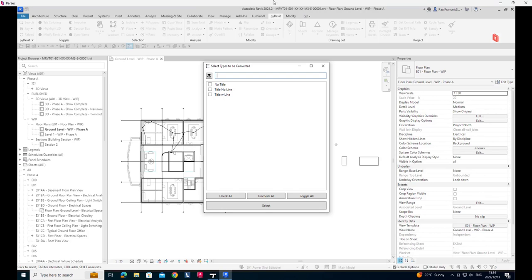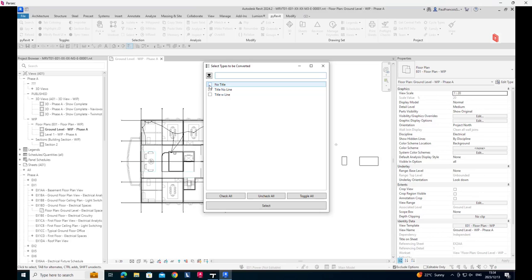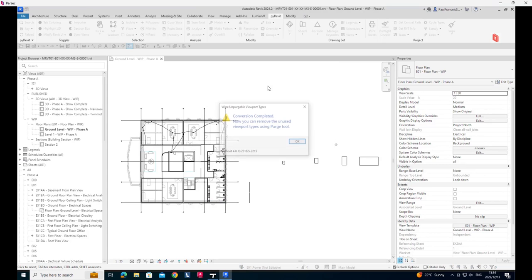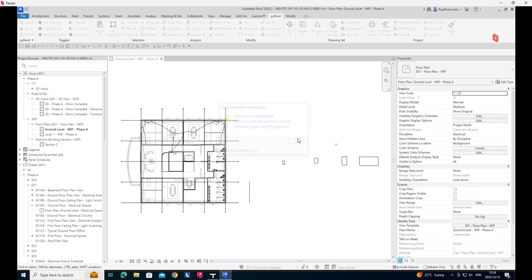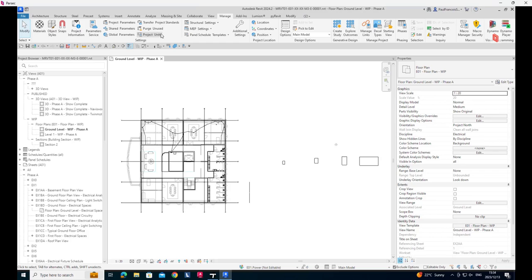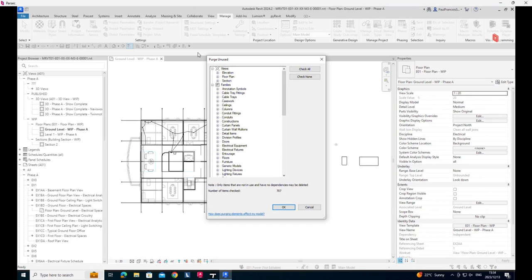So there for instance you can see there's a viewport style with line, or with no title, or whichever one you choose. And the idea here is that you replace one with another. So you can select that one, select types to be converted, and then replace it with another one. And that will then swap them out, and then you can use the purge tool on them, by going to your manage tab onto your purge unused, and then you should be able to find within your, I think in this case it's going to be under the annotation symbols, if I don't forget.